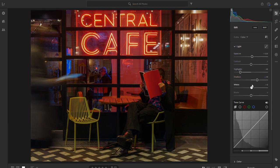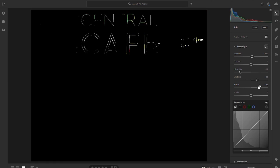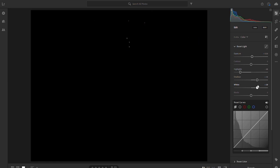Then we're going to look at our whites, and if we hold the alt button we can just see what's clipping in the image. Nothing's clipped at all, which is good news.